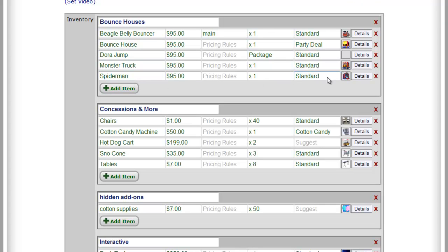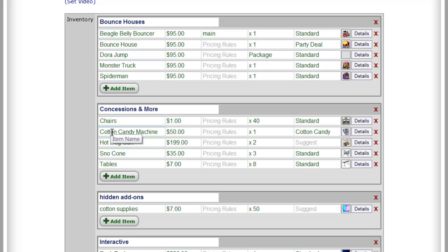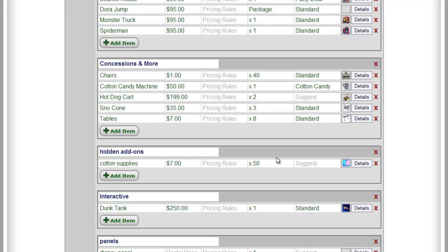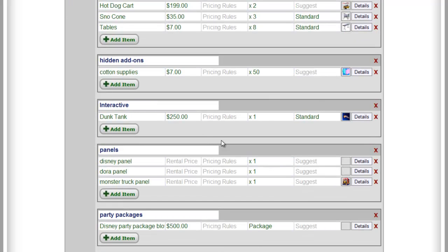So now we have, just to recap, we've got a standard add-on list for the Spider-Man here that's going to offer concessions, tables, and chairs. And if they order a cotton candy machine at this point, it's going to offer them additional supplies that they can't see otherwise, right? And then from there it will also offer the rest of the concessions. So that's what we have right now.